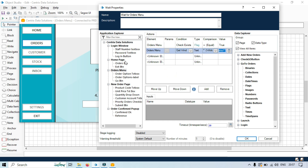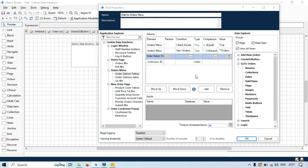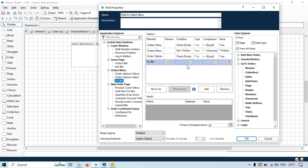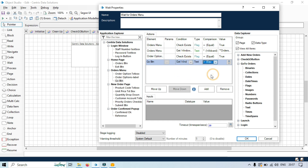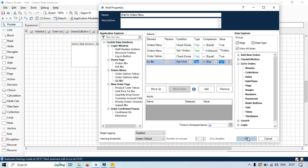For the third condition we're going to take Orders Option text box and say 'check exist' equals true. For the fourth, we'll take Go button and say 'get window text' equals 'Go'. Now we have four conditions — click OK.